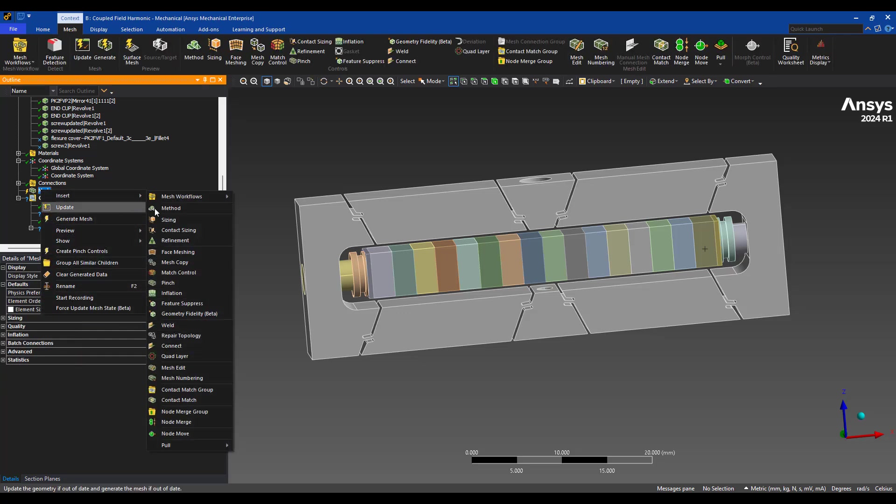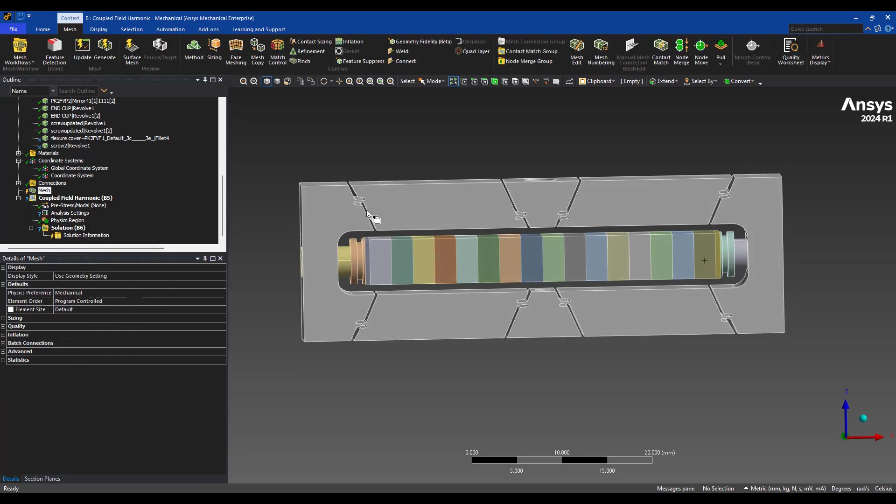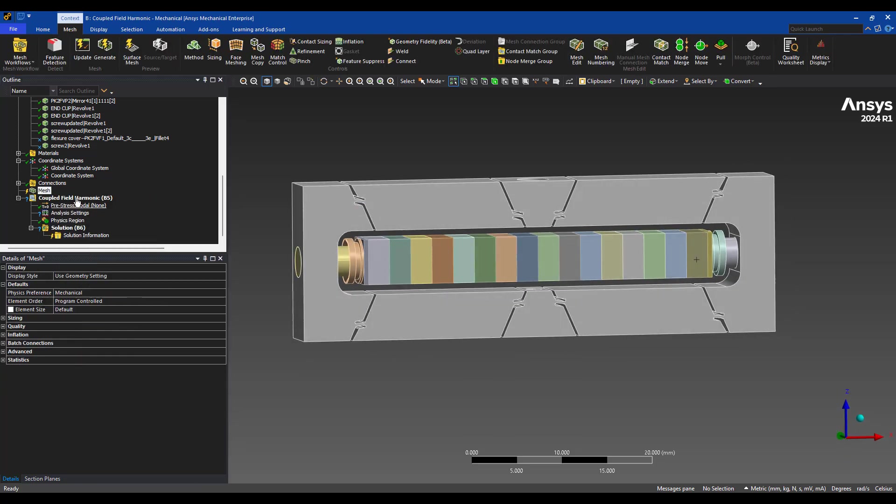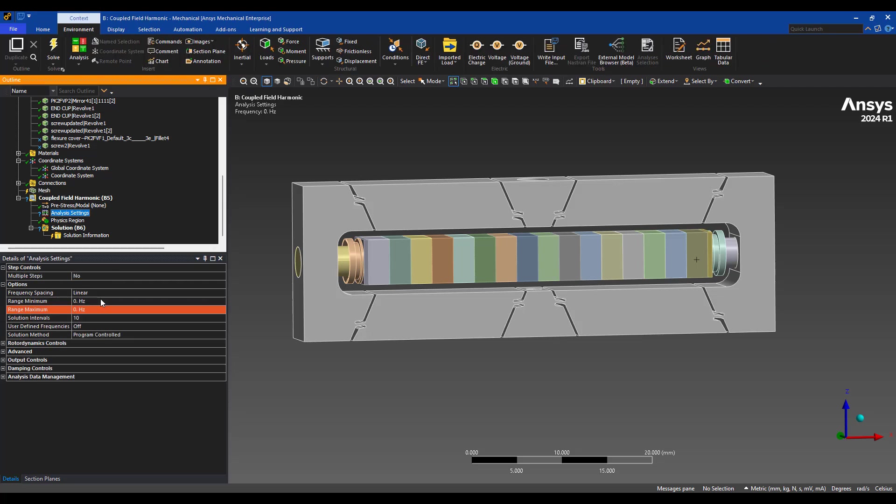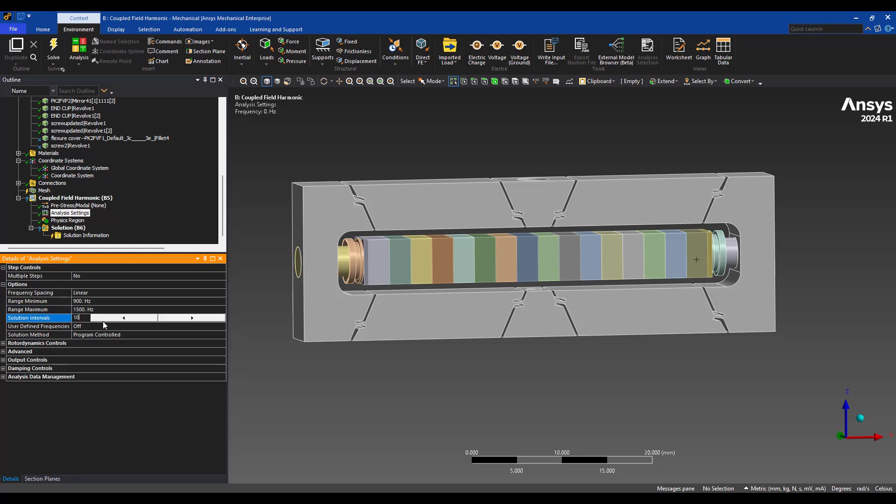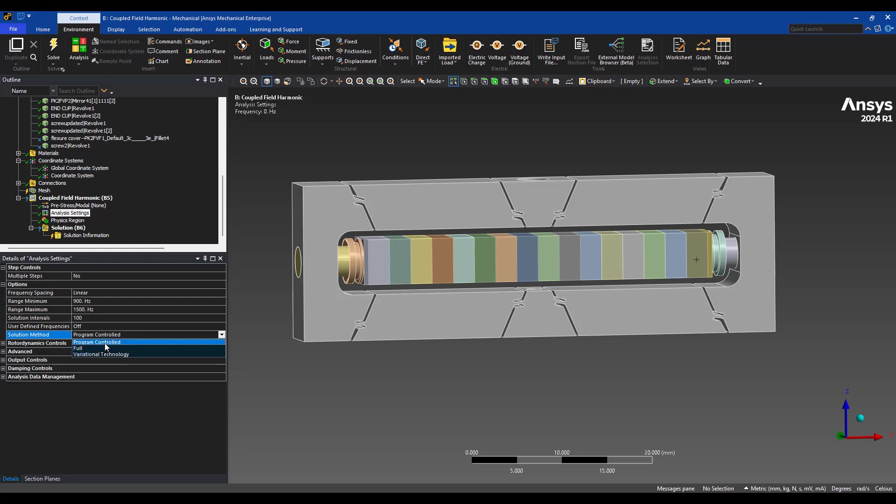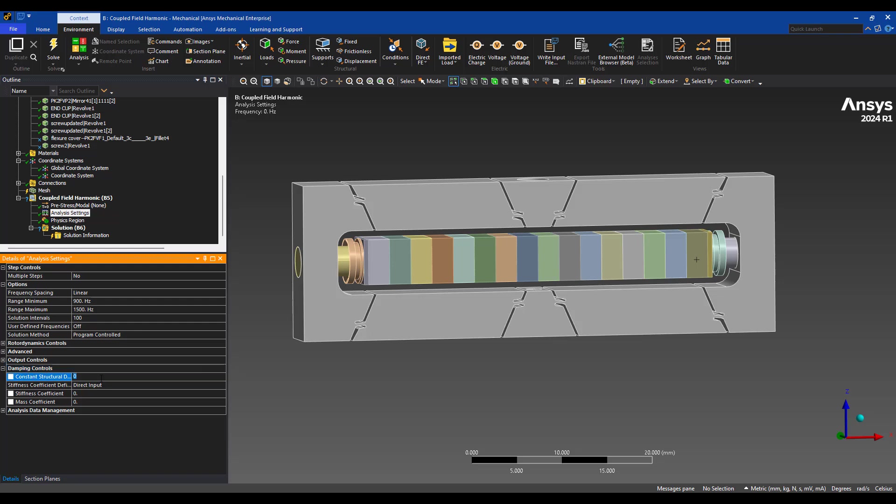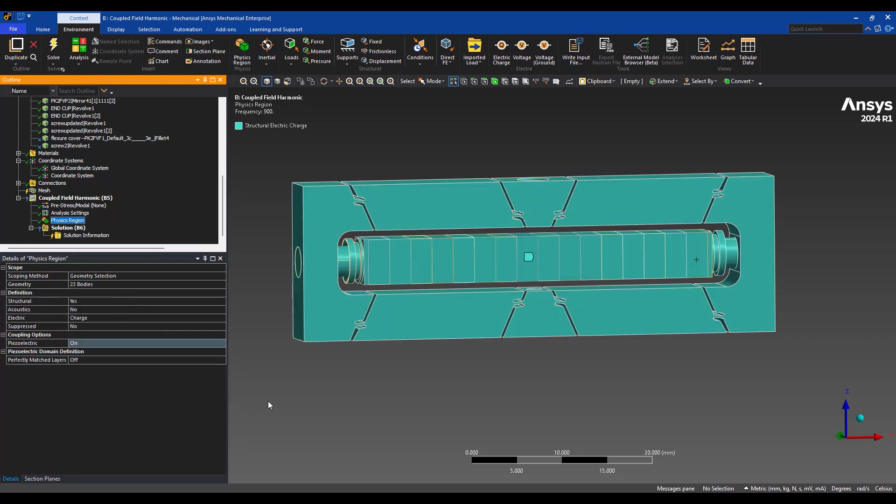The meshing, we can do lots of fancy meshing if we wanted to, but I'm going to skip that for the sake of this analysis. And we're going to specify a frequency sweep. So I'm going to sweep from 900 to 1500 hertz. We'll do 100 solution intervals. We can do finer or you can do user-defined method as well. Automatically, ANSYS will take into account and use variational technology to speed up the simulation if it can.